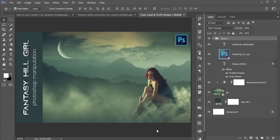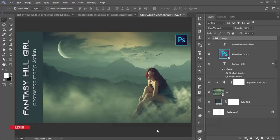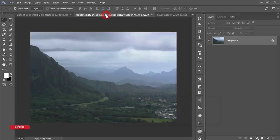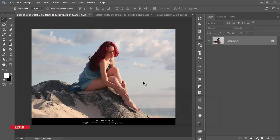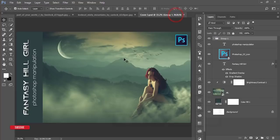Hello everyone, it's me Asmrf, welcoming you to my new Photoshop rituals. Today I'll show you the fantasy hill girl manipulation. The background was like that, the girl was like that — I just merged that out, applied effects and other stuff, and got this result.